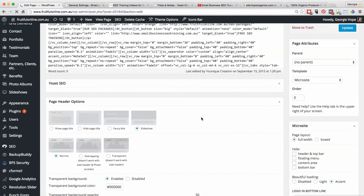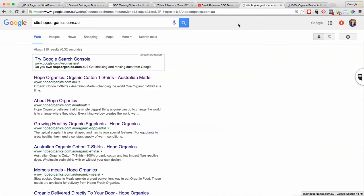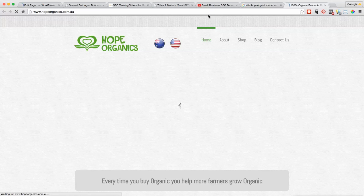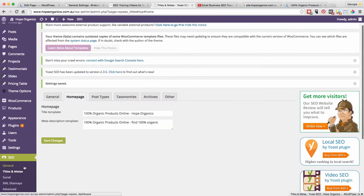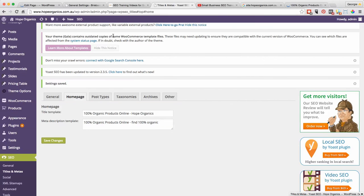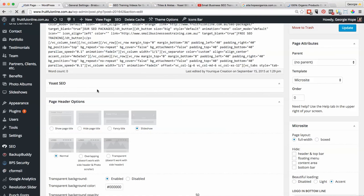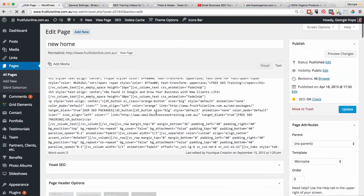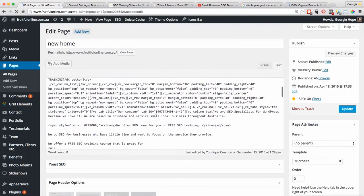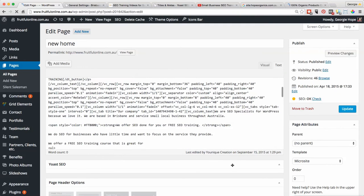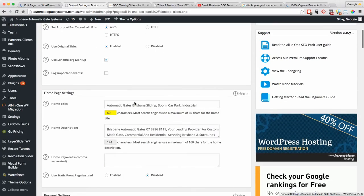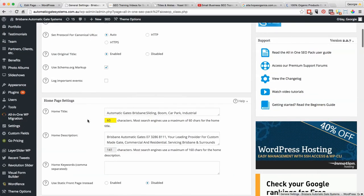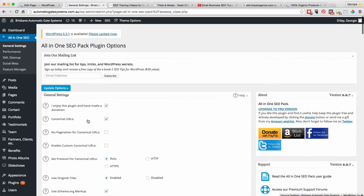It's all depending on the plugin. So we'll just summarize that again. For this particular site it's got the Yoast SEO plugin and you need to do it in the Titles and Metas section. For this website you actually have to do it on the home page itself. And then this one with the All-in-One SEO, it has to be done within the All-in-One SEO plugin.